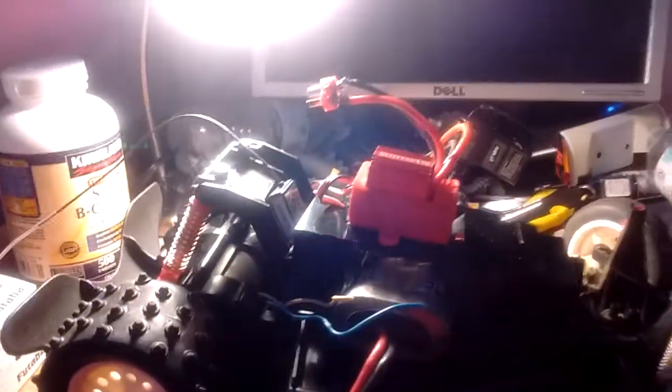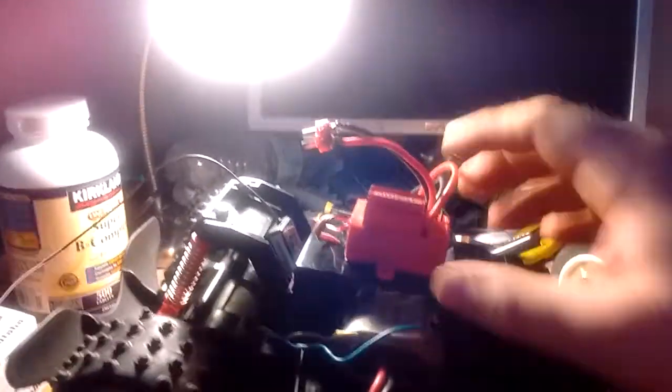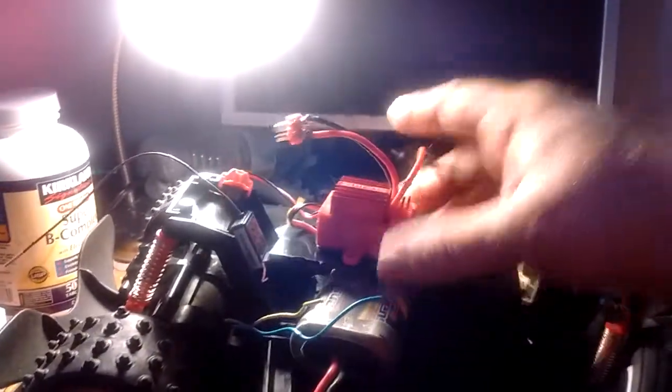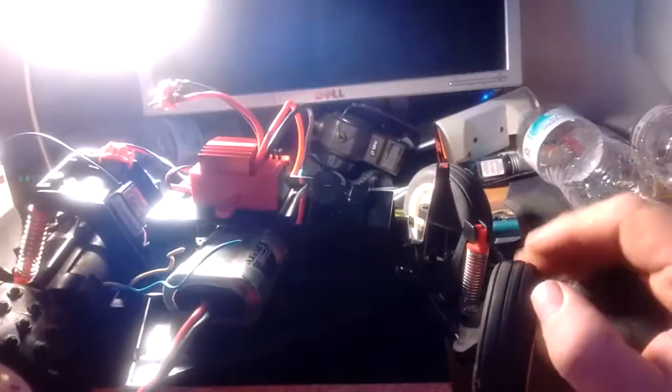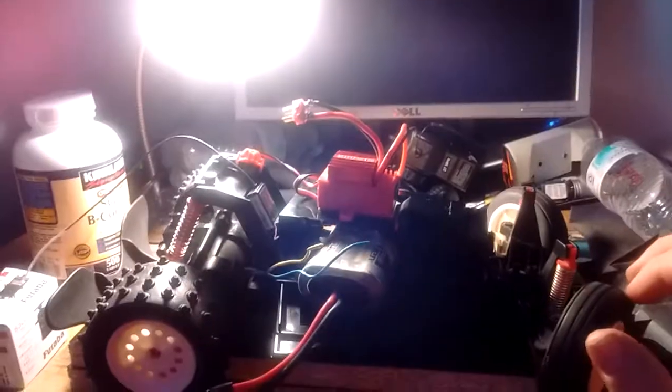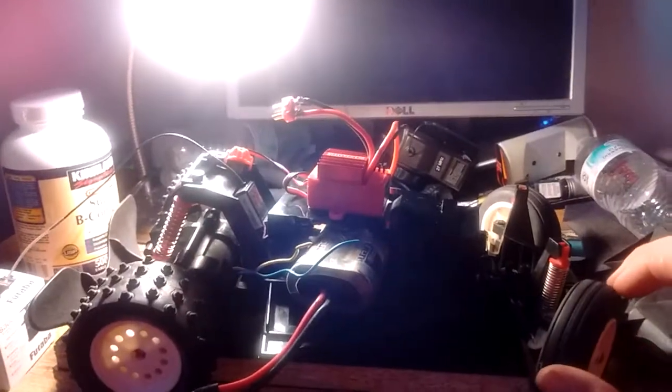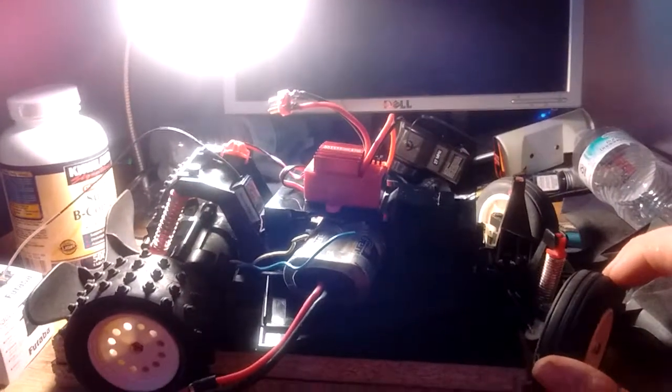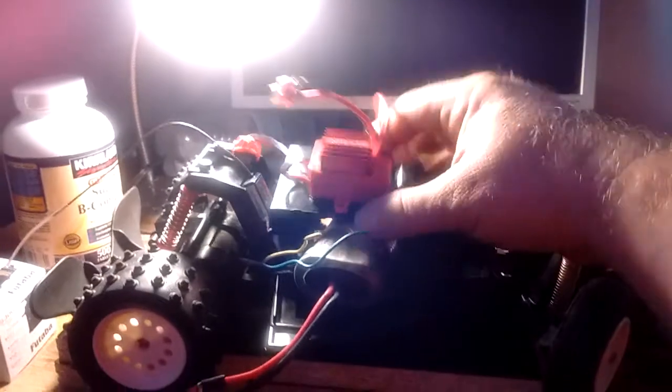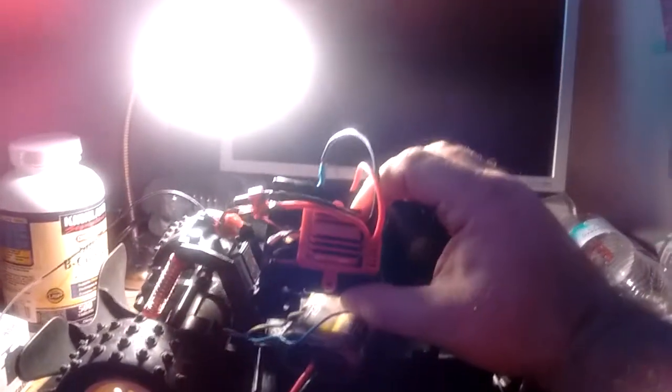This is the speed control I had. It's an Arma brushed speed control that I got with another car that I thought was bad and had a replacement sent to me under warranty. It turned out that it was a calibration problem.